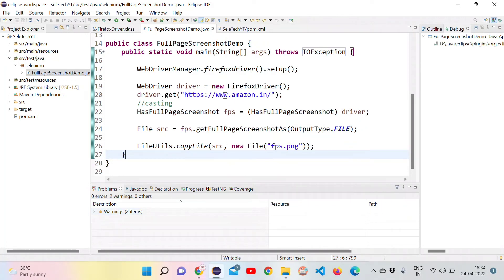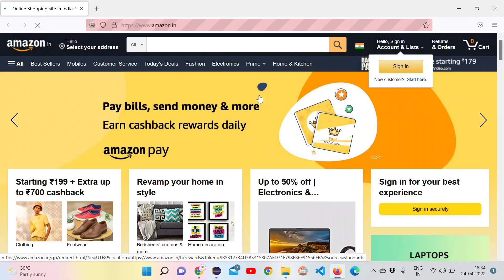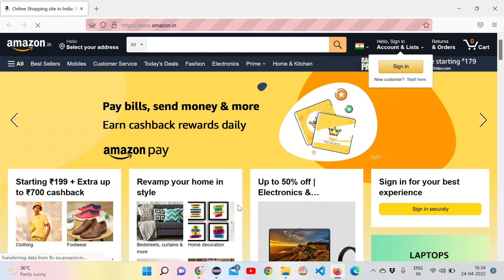Whether it can able to take the full page screenshot or not. It has opened the Firefox browser. Opened Amazon.in. Completed loading. Let's go back to Eclipse.